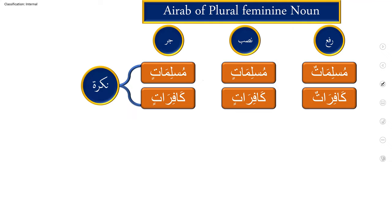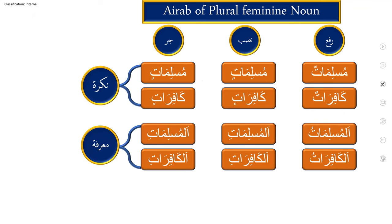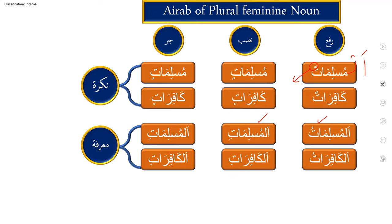So these are all nakira, now we'll make it ma'rifah. We'll add alif laam and see the change. Because as you already studied, when al is added, tanwin has to go and tanwin has to change into singular vowel. So al-muslimatun, al-muslimati, al-muslimati. Nothing will change, only al will affect the tanwin, and tanwin will get dropped and converted into single vowel. Al-muslimati, al-muslimati. Al-kafiratu, al-kafirati, al-kafirati.